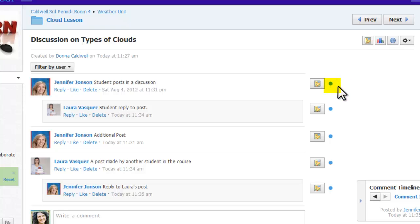The blue dot next to a post indicates the comment has not been graded yet. Instead of grading comment by comment, most teachers choose to grade discussion boards holistically, looking at all discussion posts and replies each student has made.